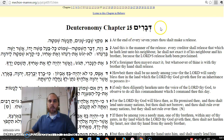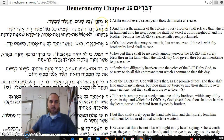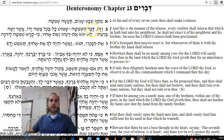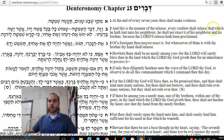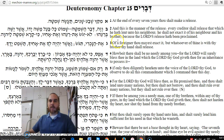This is based on Devarim, Perek Tet-Vav. It's a long chapter, but I'm going to read the whole thing. 'Miket Sheva Shanim, Taseh Shemitah' — at the end of every seven years you shall make a Shemitah. 'V'zeh Dvar Shemitah' — this is what it means: every creditor shall release that which he has lent to his neighbor. 'Asher Yesheh B'rei'ehu' — he shall not exact it of his neighbor and his brother, because Hashem has called Shemitah.